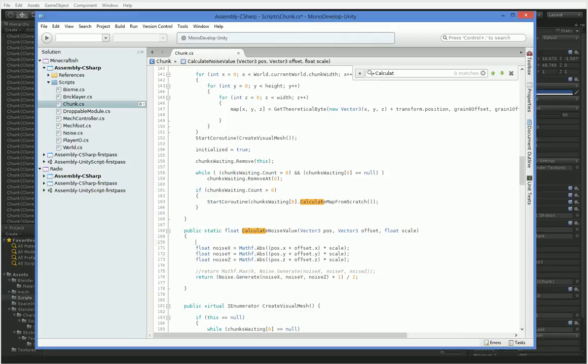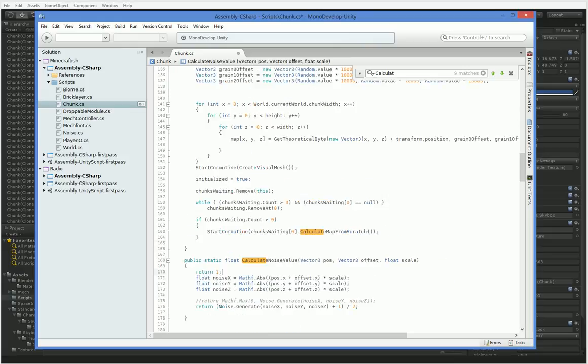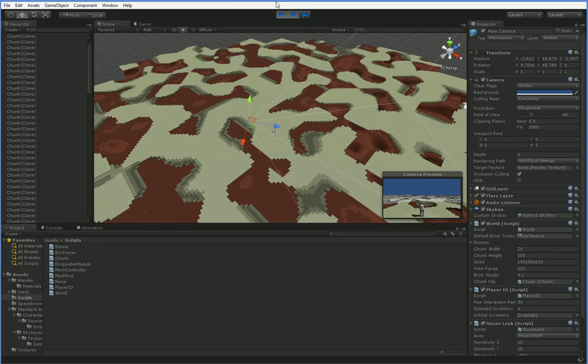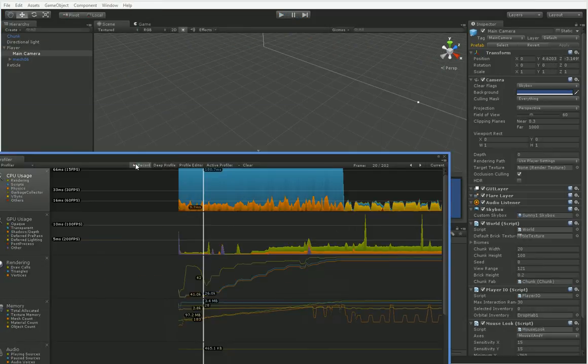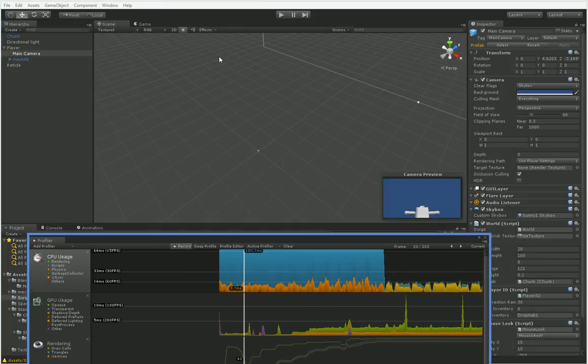Let's see what happens if we replace this with a simple return 1. All right, so I'm going to bring this back over so we can see it again. Hit play.